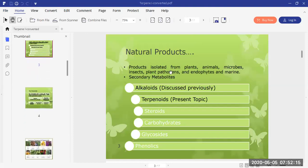Natural products are the products isolated from plants, animals, microbes, insects, plant pathogens, endophytes, and marine organisms. These are known as secondary metabolites. In our previous sessions we have discussed alkaloids as one class of natural products. Now onward, we will discuss about the terpenoids and then some other classes of natural products in this course.